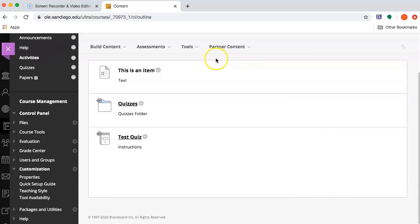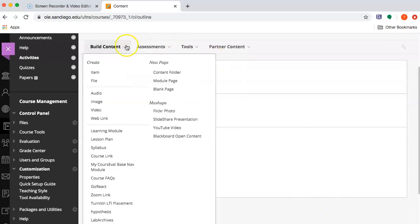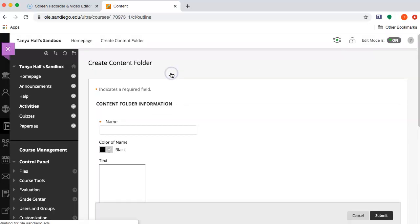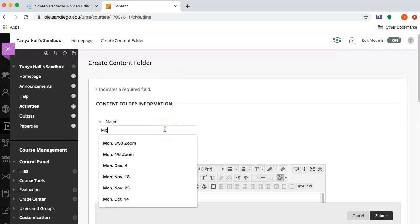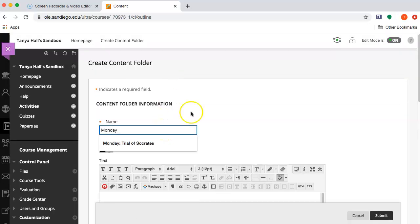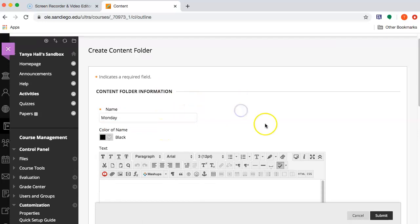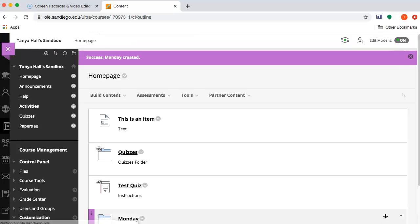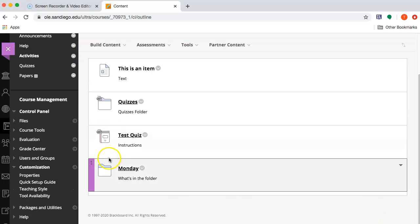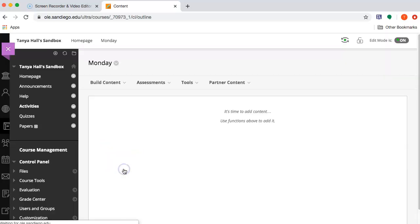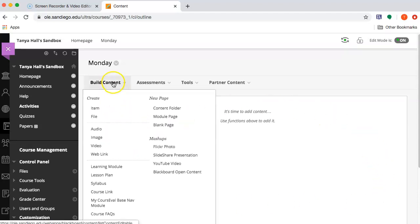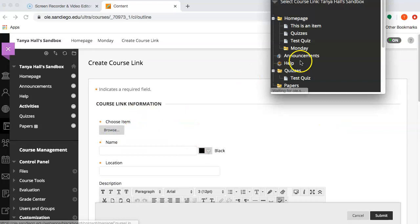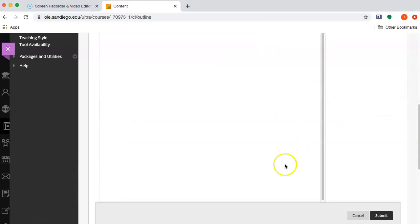You can also organize the things you want students to do for a particular day into a folder. So if you create a content folder, and I like to say what's in the folder. You could create a folder, it could list what's in it. And then when you go into the folder, this is just a new content area, and you could link to that quiz here as well.